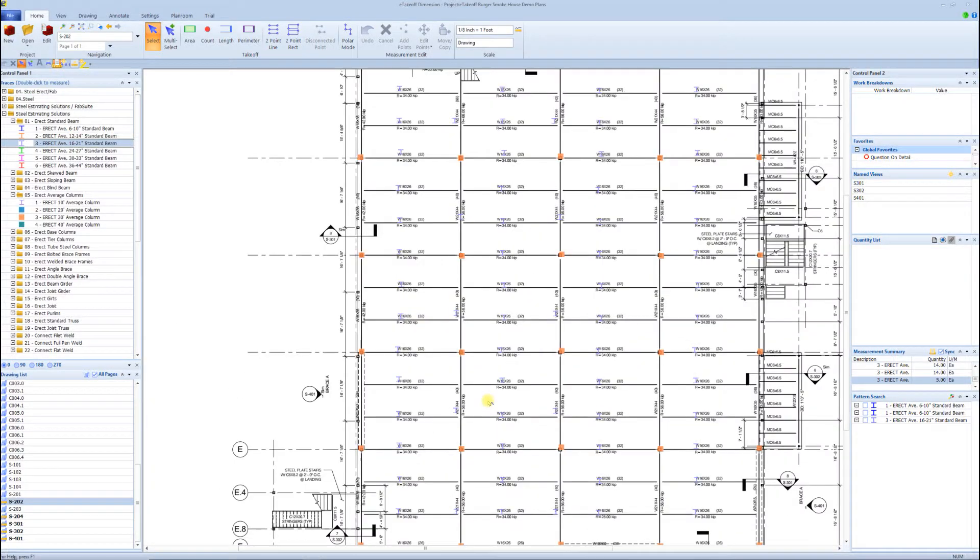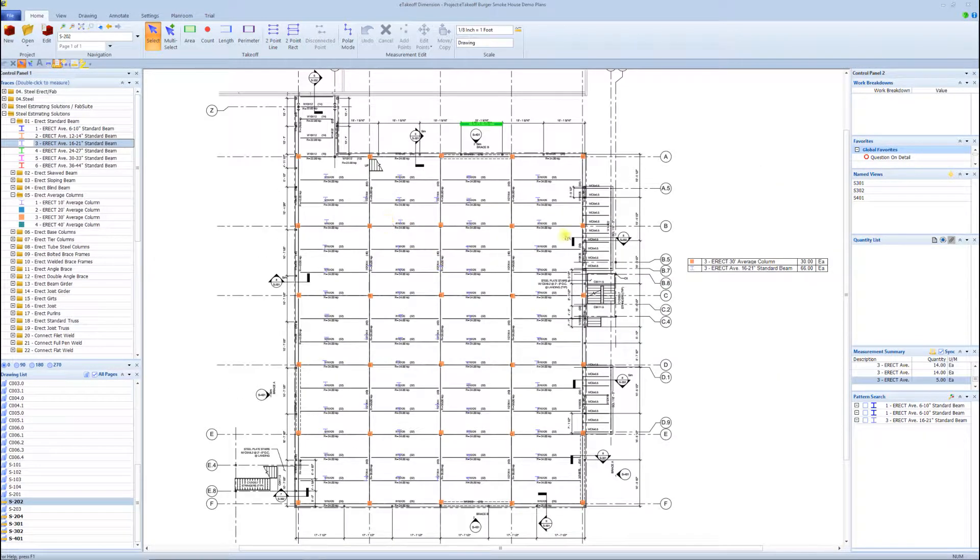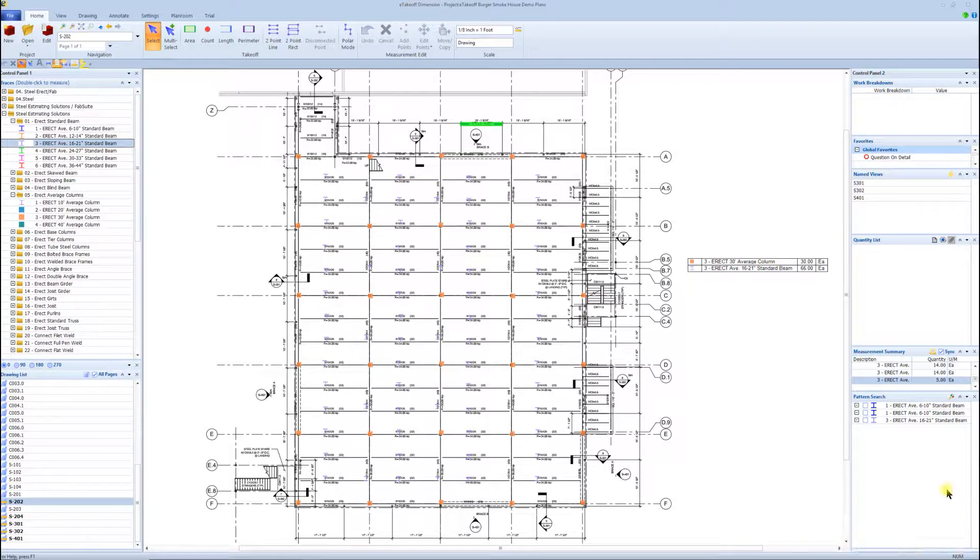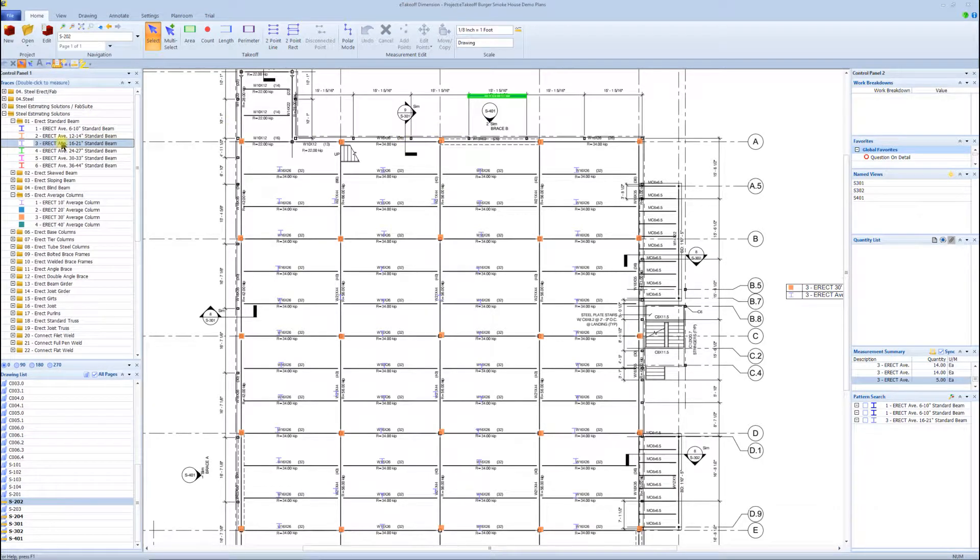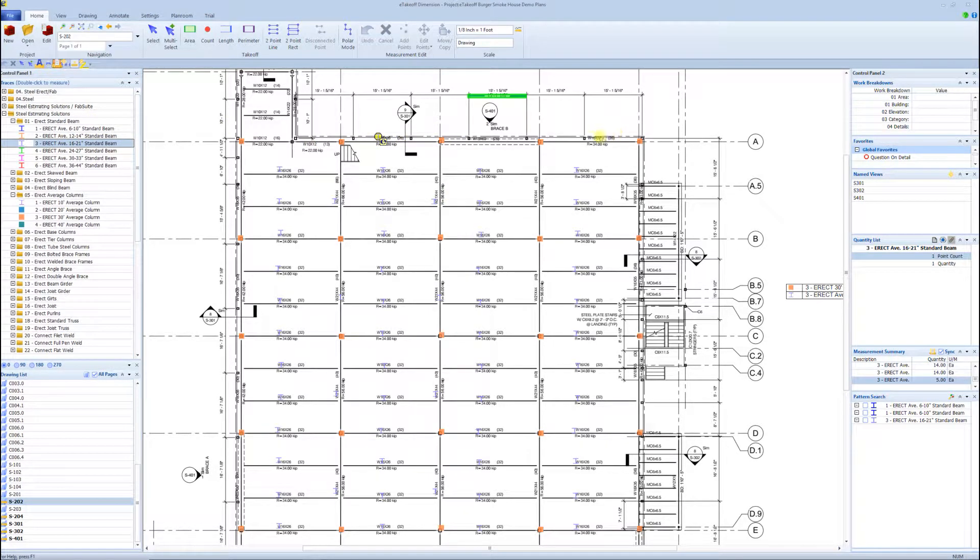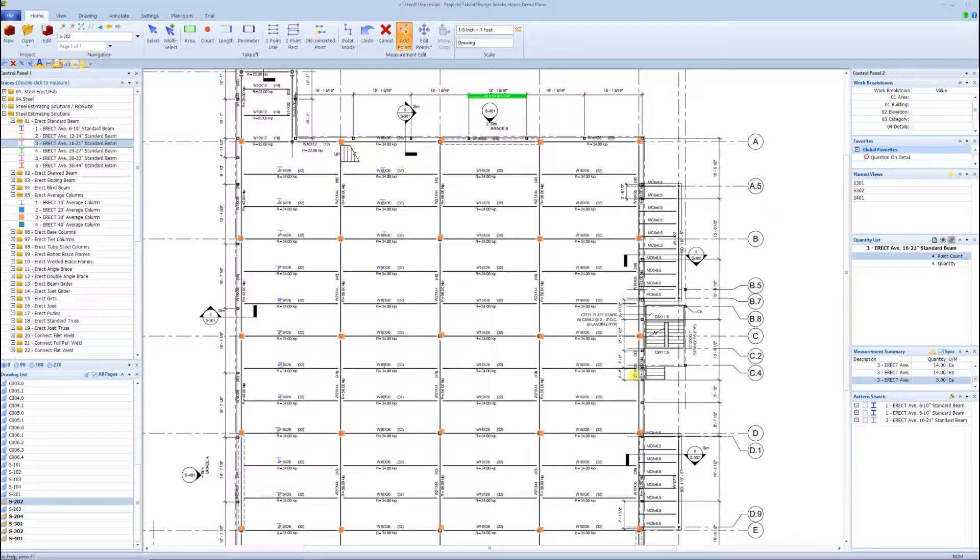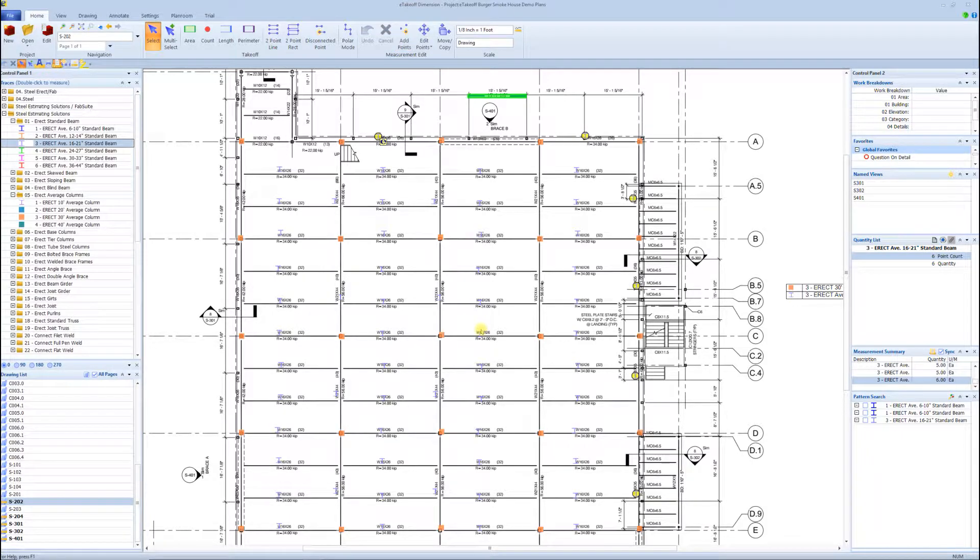And so now we got pretty much all the beams counted on this floor. We still have to run through there and there are some oddball beams around the building, but I can go through that really quick and knock those out. You can see how quick I actually counted all these beams on this floor. That kind of gives you the idea of the copy and paste.